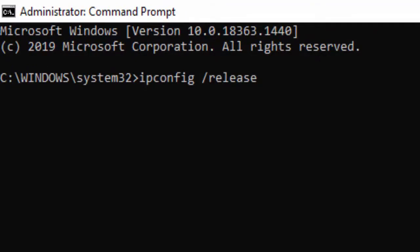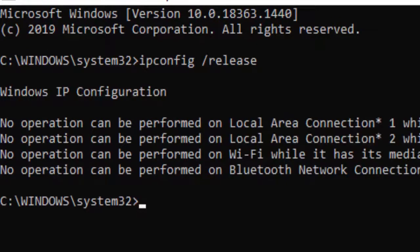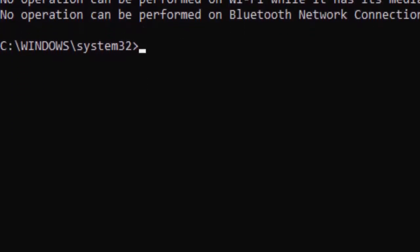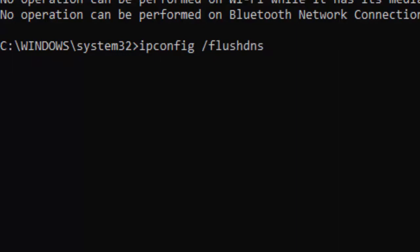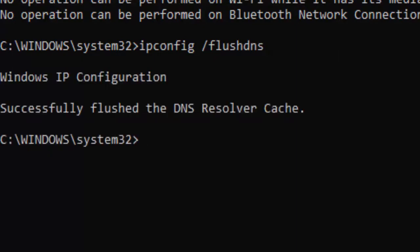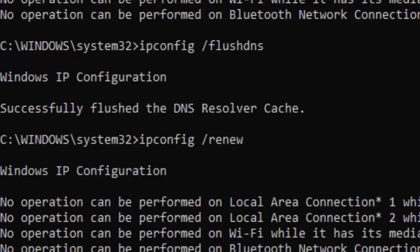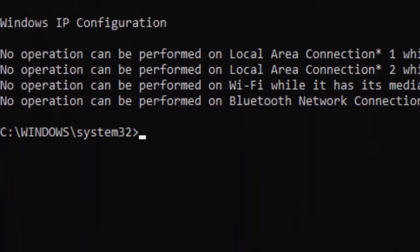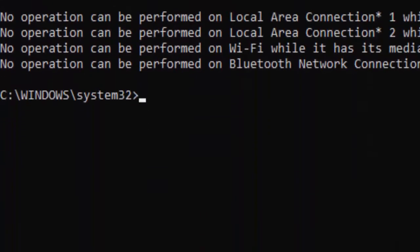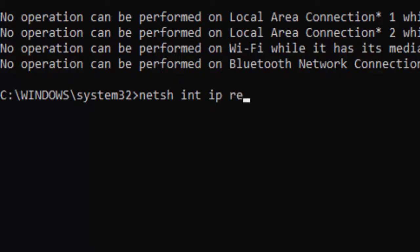Type ipconfig /flushdns and hit Enter. Next, ipconfig /renew and press Enter. Then type the command: netsh int ip reset.